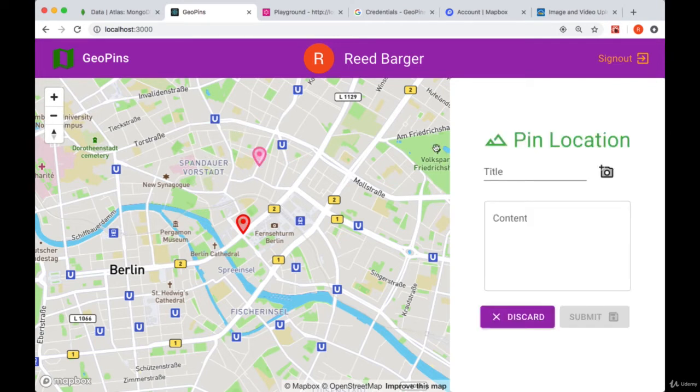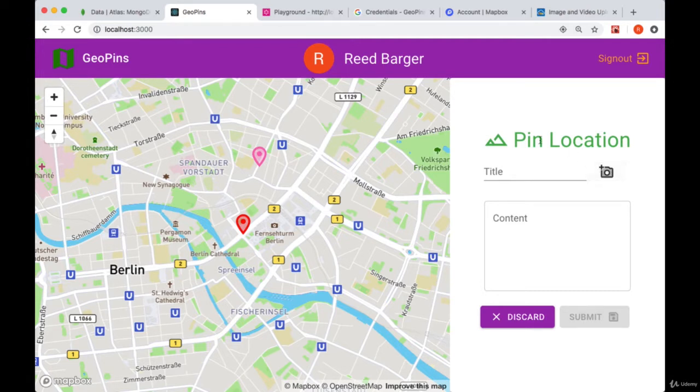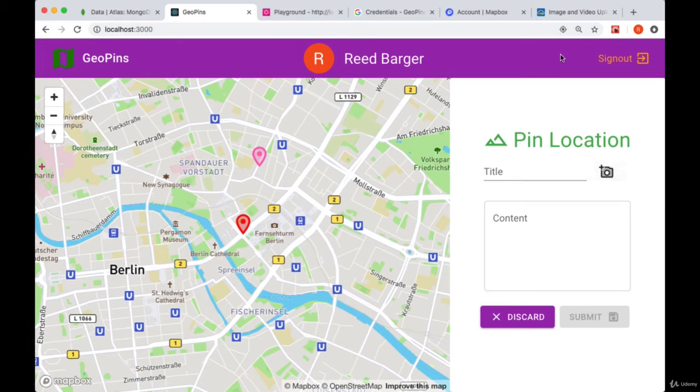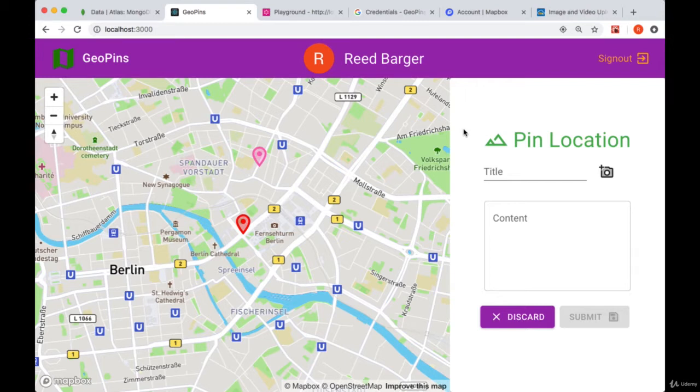Now we want to take care of how we're going to upload our photos. We're going to do so with the help of a service called Cloudinary. It's going to take care of the image upload from the client, and we'll use the Cloudinary API to send Cloudinary an image, and it'll send back to us a processed URL that we can store in our database.